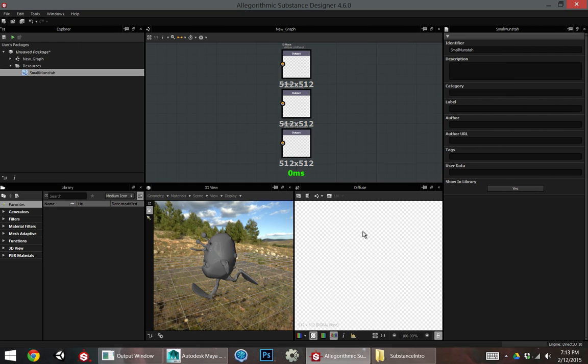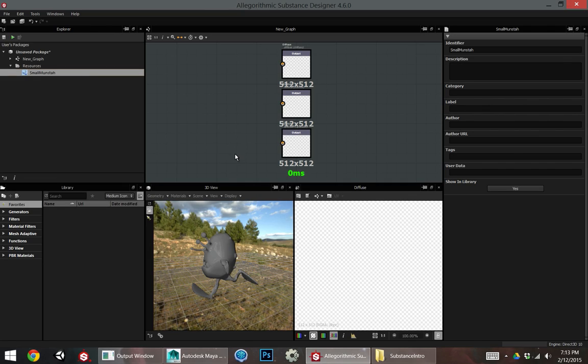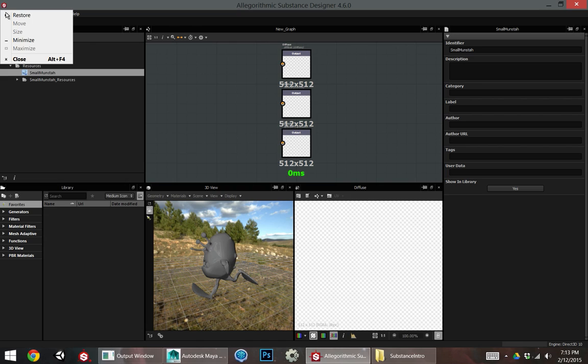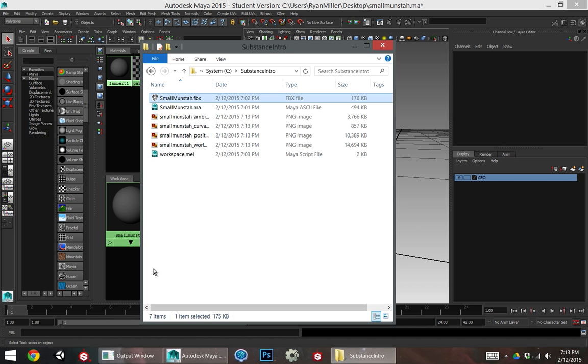This is a GPU accelerated bake, so it will be very fast. It actually is already done. I just didn't see a progress bar for it. So I'm going to open up Painter now. I can close this. I'm not going to need this anymore.